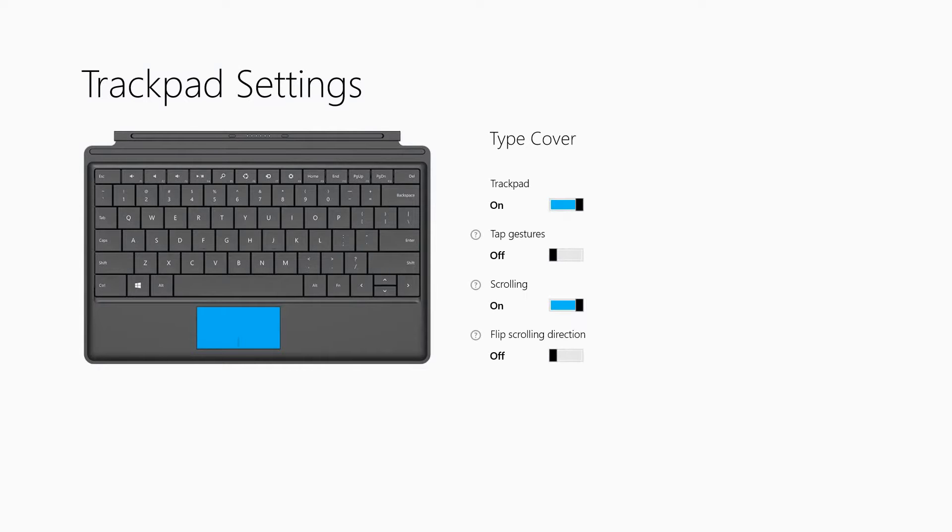You can flip scrolling direction and more. It's interesting that you have to download an app to access these settings. That's basically it - I wanted to show you how to turn off the touch-to-click feature. If you have this problem, this app will help a lot.